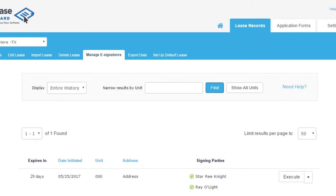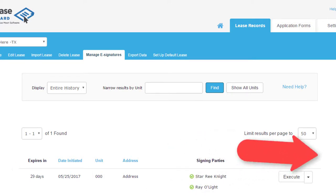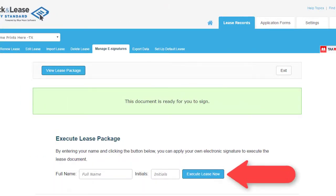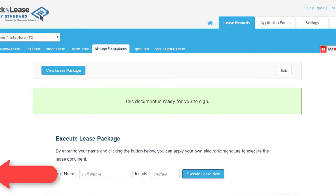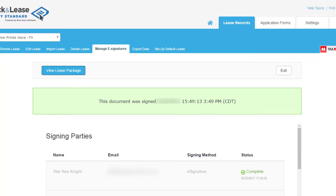When all residents have completed the electronic signing process, the property contact will receive an email notification to execute or finalize those documents. From Manage eSignatures, enter your name and initials to execute lease now. Then select View Lease Package to print or save a copy for your records.